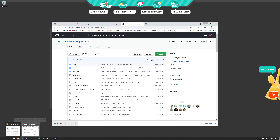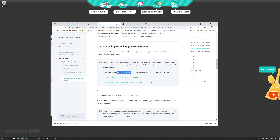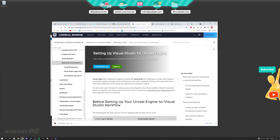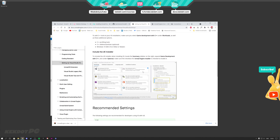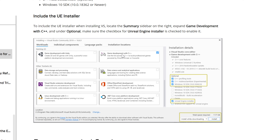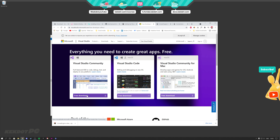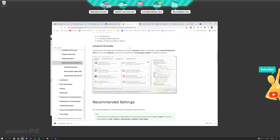Before we continue, we have to make sure that we have Visual Studio installed. We need either Visual Studio 2017 or 2019 — I recommend 2019, that's the newest one. You can click on the setting up Visual Studio link for instructions. When you install Visual Studio, you have to make sure to get the game development with C++ kit ticked on, along with the related settings on the right. You can download Visual Studio Community for free and install it following those instructions.